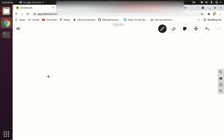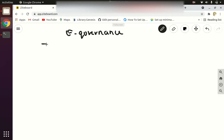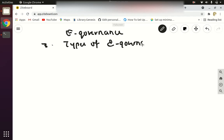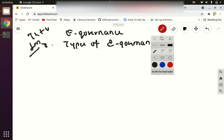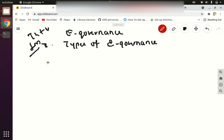Hello everyone, this is our third video tutorial and it comes under the subject e-governance. Today in this video I'll be discussing about types of e-governance. This is one of the important questions both for theory and practical exams, so you should know all the types of e-governance in a very good way with proper examples.